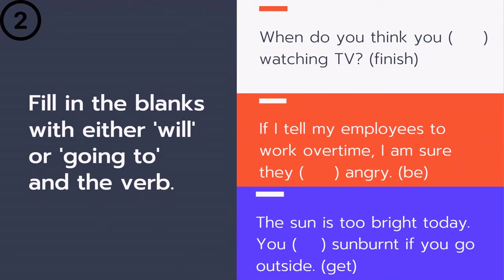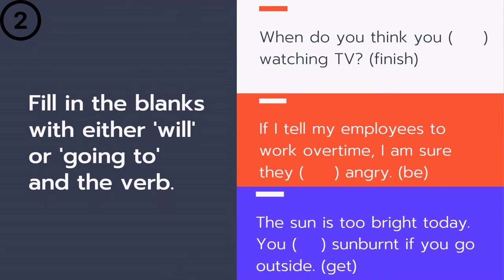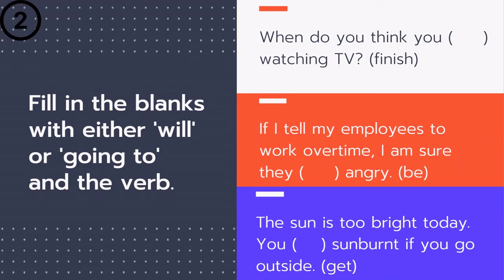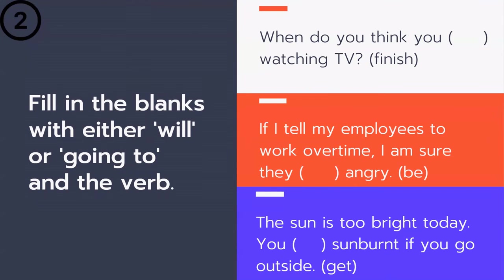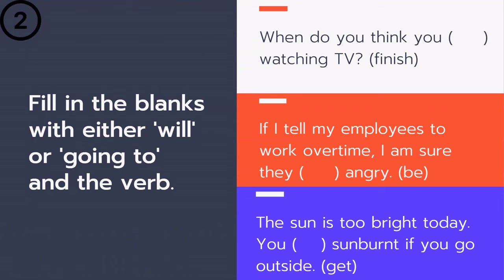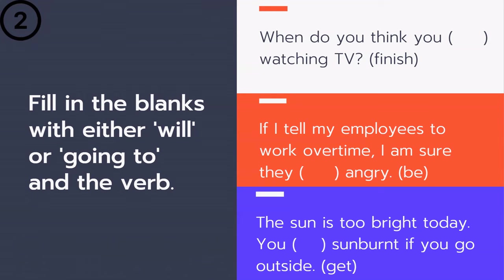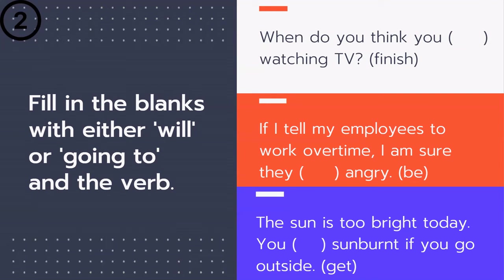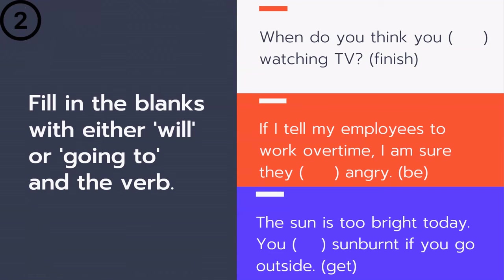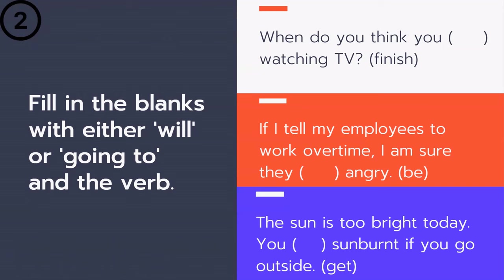'When do you think you ___ watching TV?' Is it 'when do you think you will finish watching TV' or 'when do you think you're going to finish watching TV'? Remember: we use will in questions that have 'think.' So the answer is: 'When do you think you will finish watching TV?'